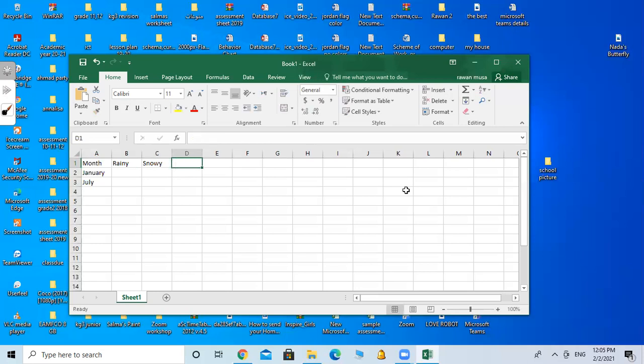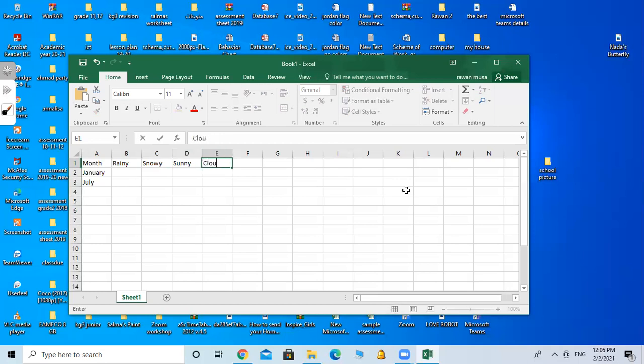Next, sunny. Next, cloudy. I prefer that you start filling the table with me.